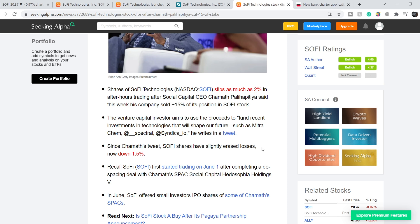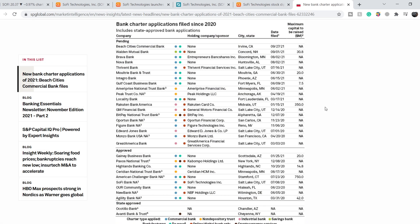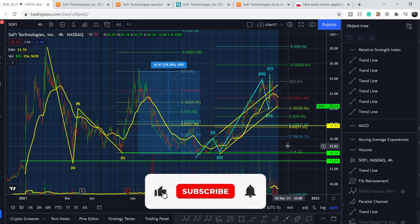There are a lot of news events that will drive the price of this company higher. Looking at a list of bank charter applications filed since 2020, SoFi Bank — backed by SoFi Technologies — appears in the approved list. This means its approval is very probable in the near future and will be a huge catalyst for the price of its shares. We need to patiently wait and accumulate on red days in the market.